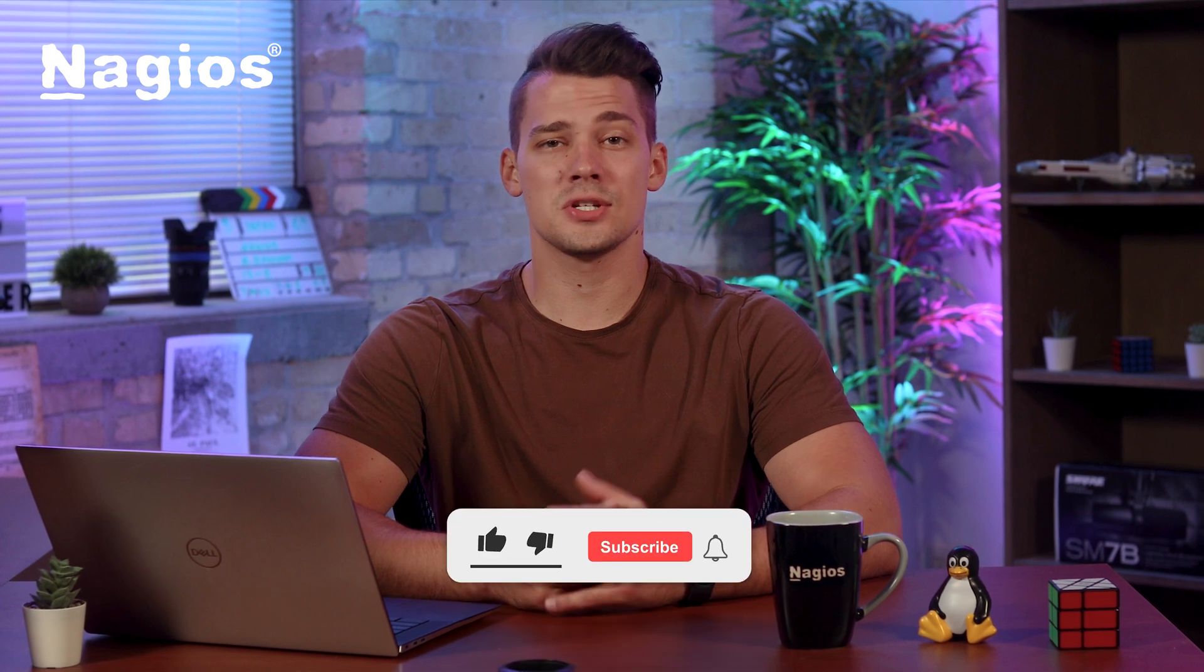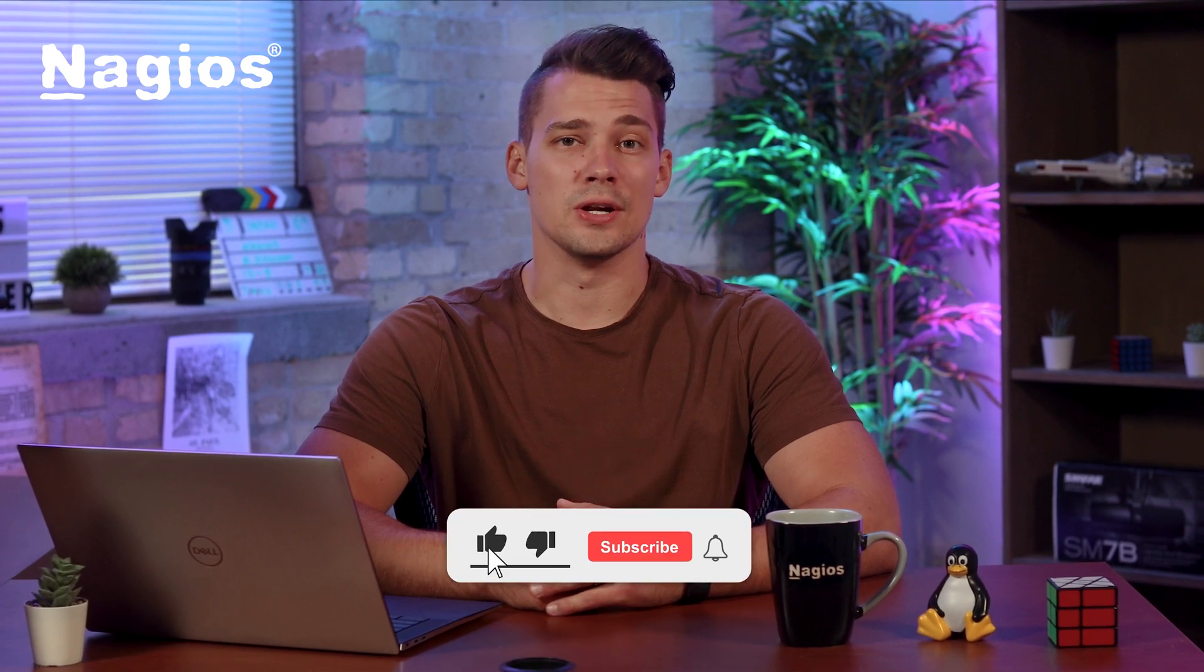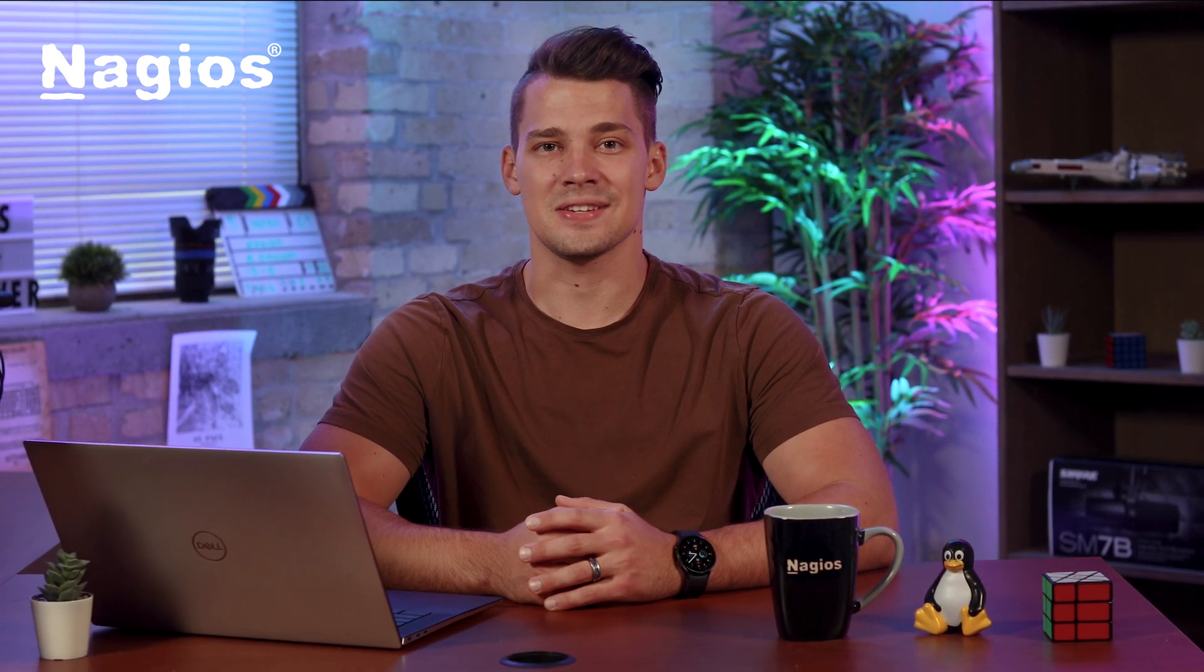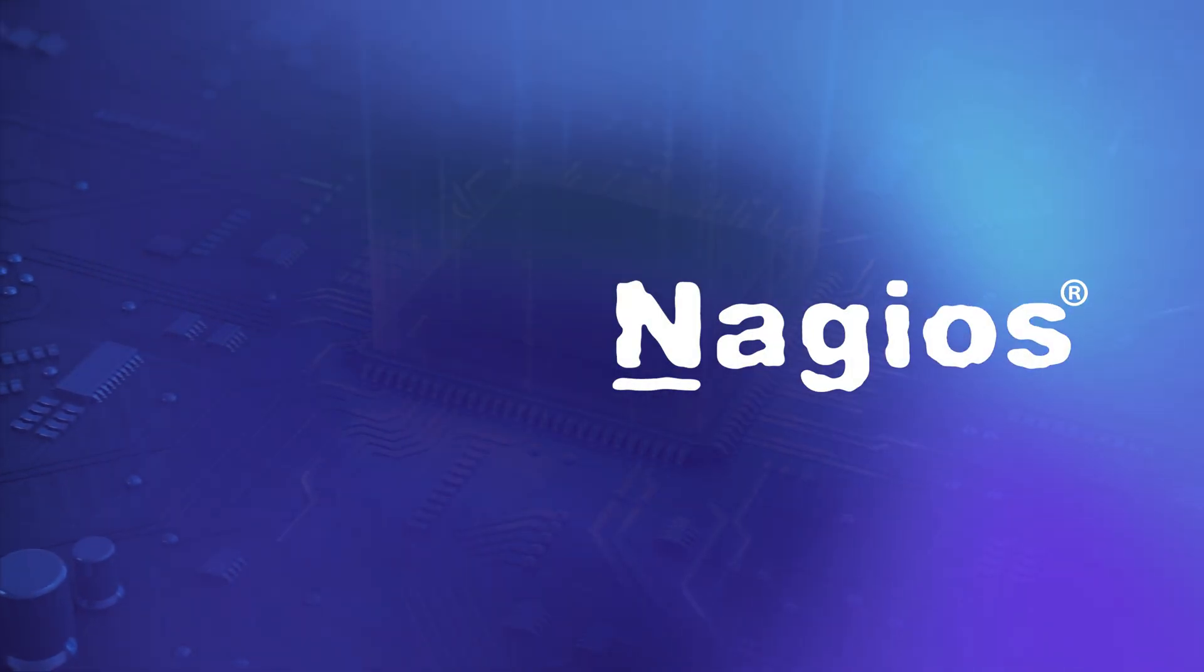Thank you for watching and if you enjoyed this video, check out our YouTube channel for more helpful content. I'll see you in the next one. Bye.